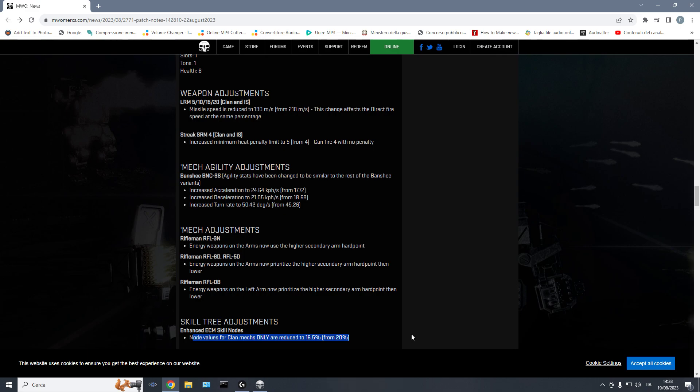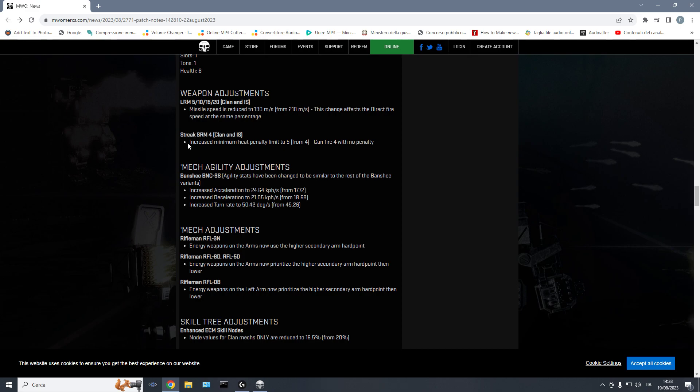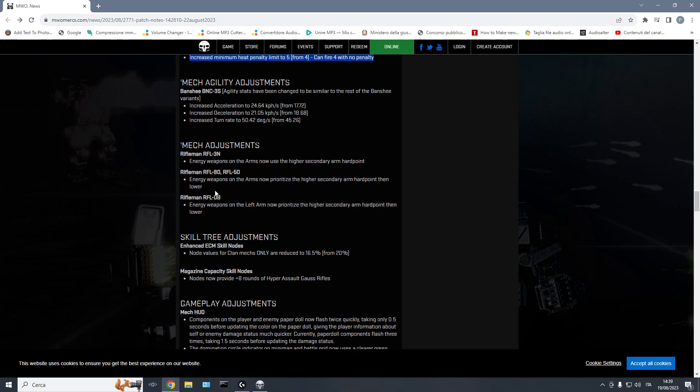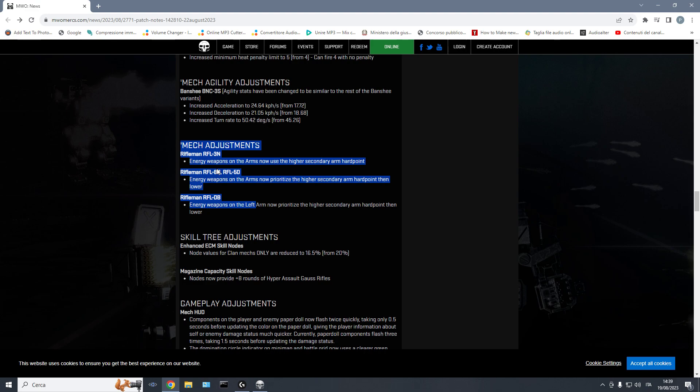Going forward, the problem here is that if you just buff AMS, you are also nerfing SRMs, and MRMs, and streaks, and ATMs, which doesn't need to happen. Now you can fire 4 Streak Fours, clan NIS, without hit penalty. Banshee 3S agility increased to match the one of the other Banshees. Minor adjustments on the Riflemen, so now they equip the lasers on the highest slot available.